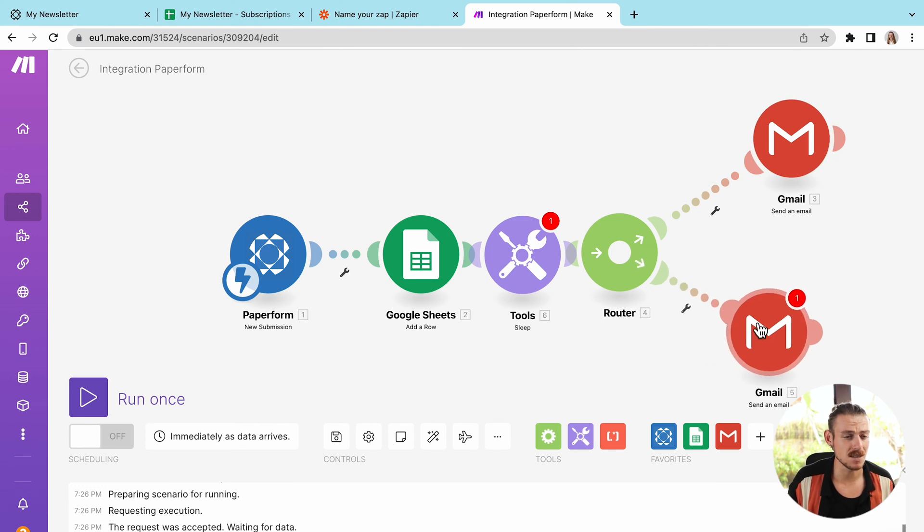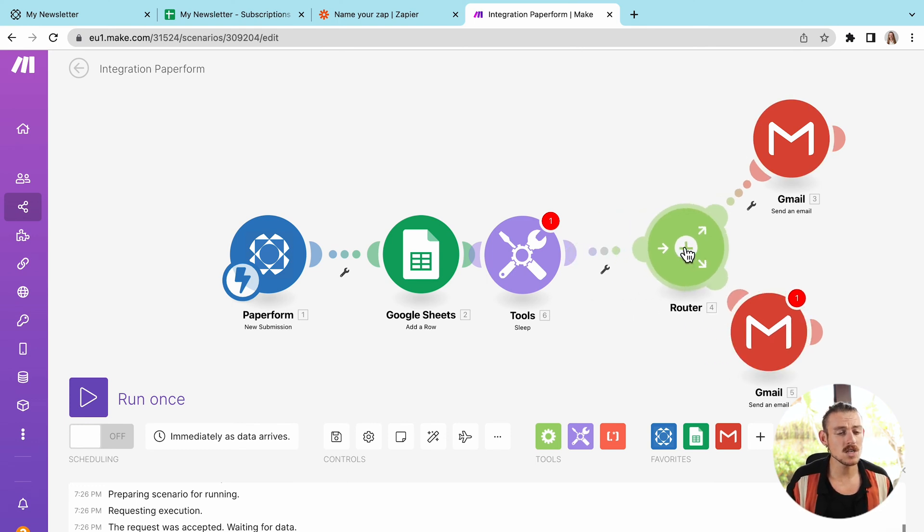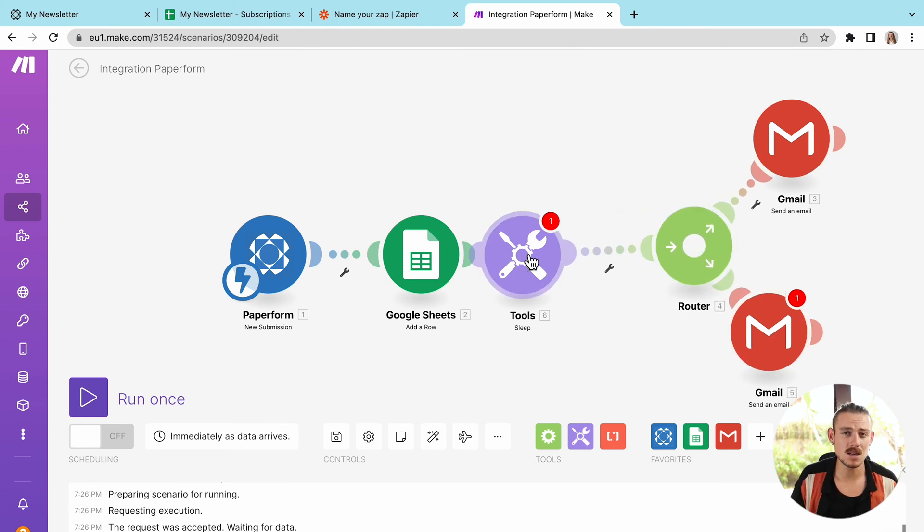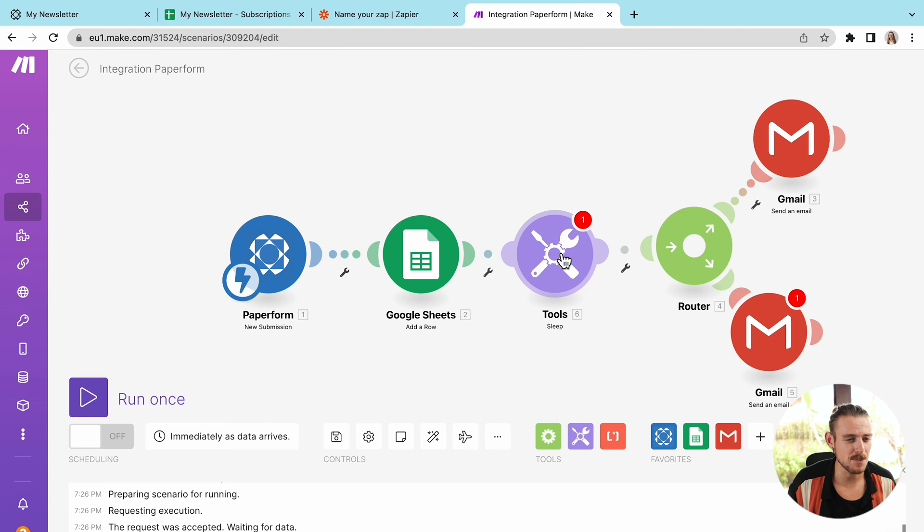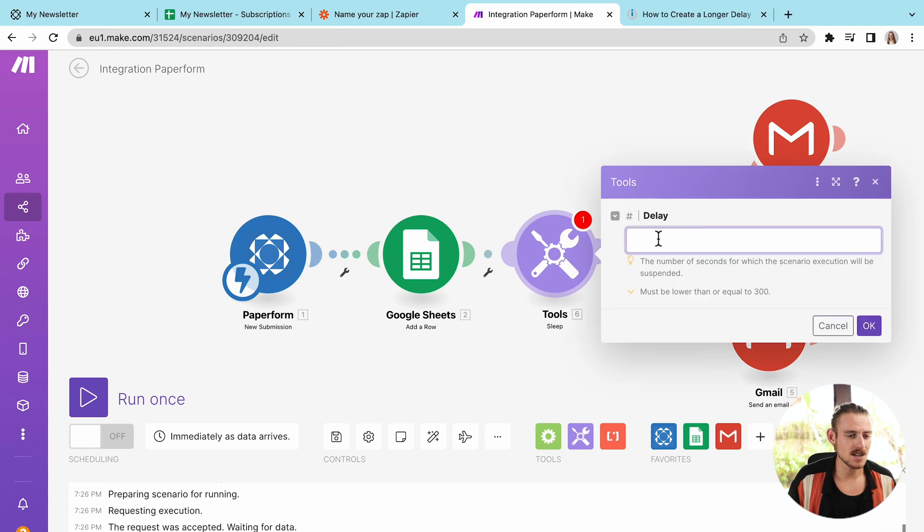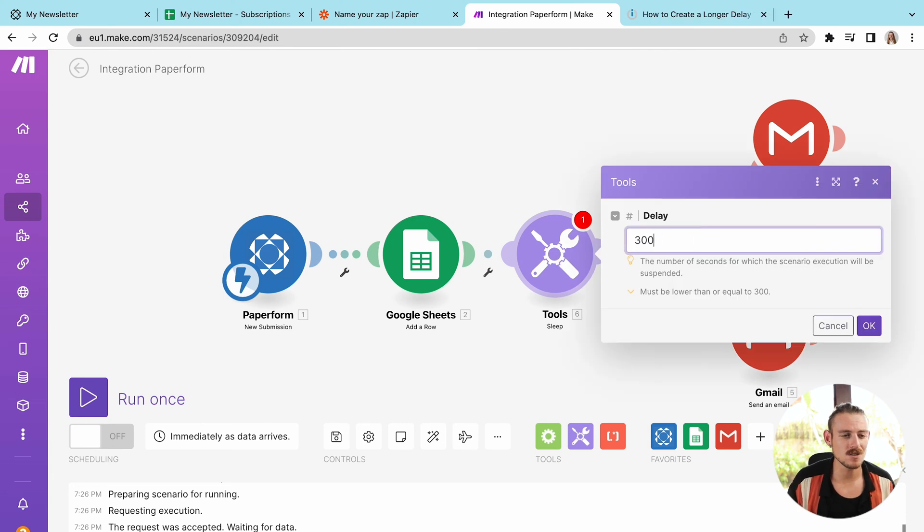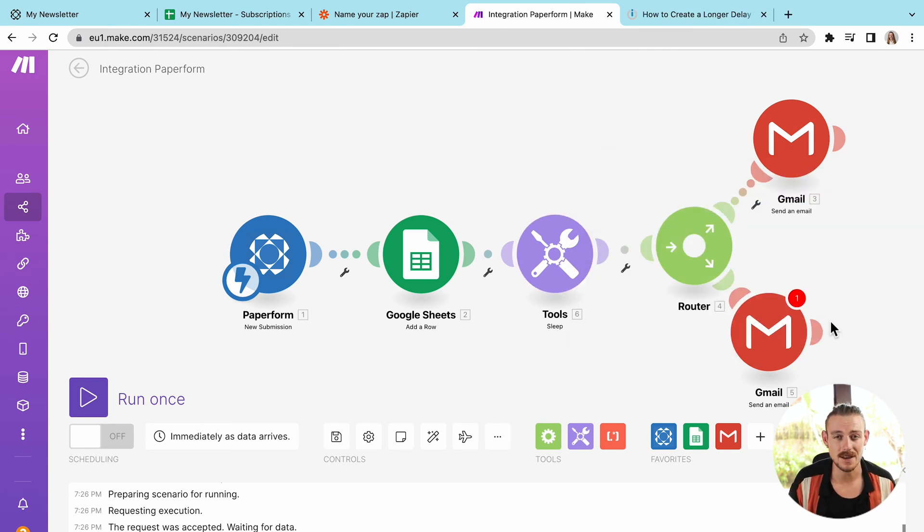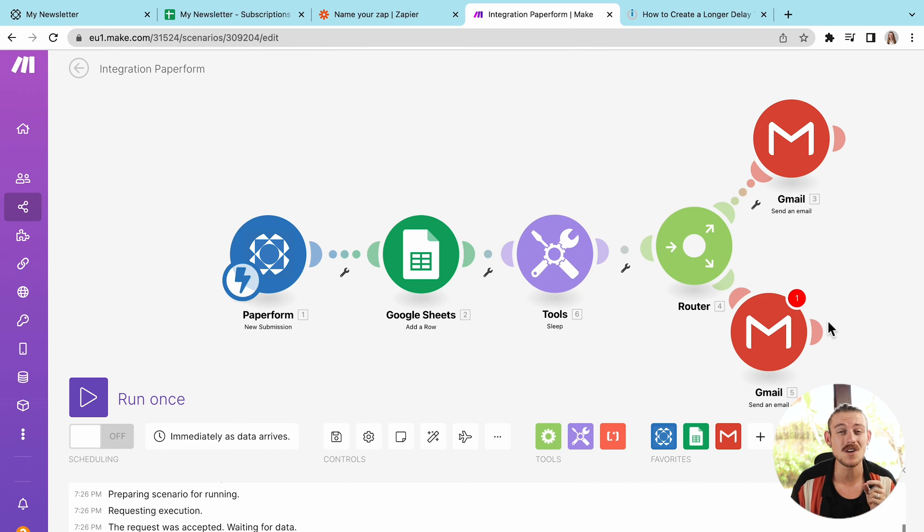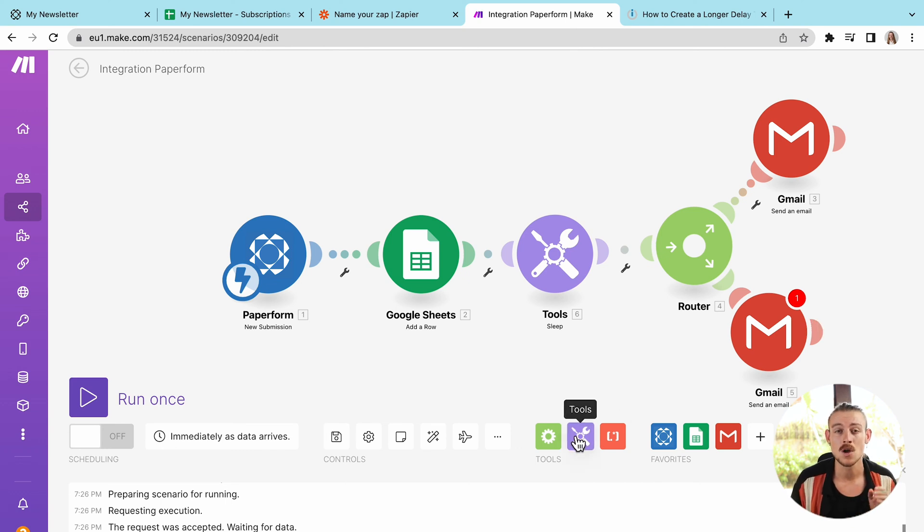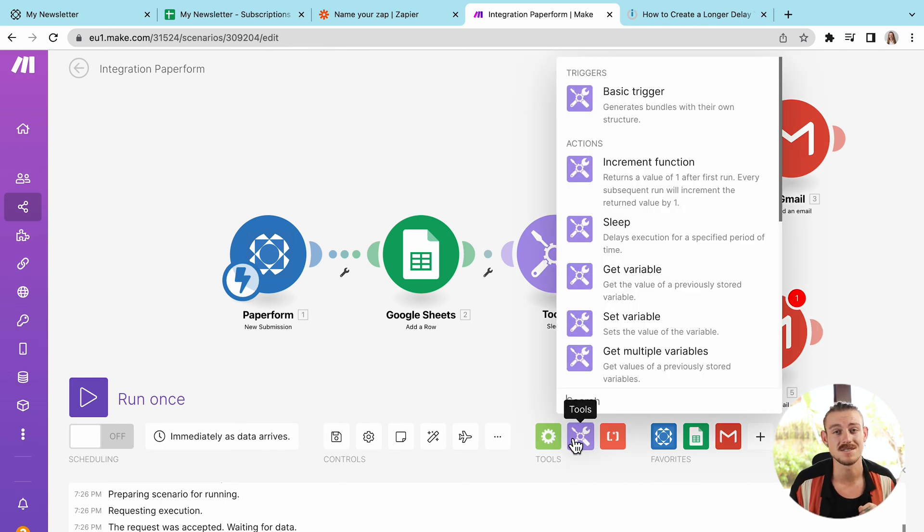I've created a sleep tool, which is similar to the delay tool within Zapier. If I click on this, we'll notice that we are given a maximum length of 300 seconds. So we can only delay a scenario for five minutes. There is a workaround to this though, although it is definitely more complex in comparison to Zapier's delay tool.